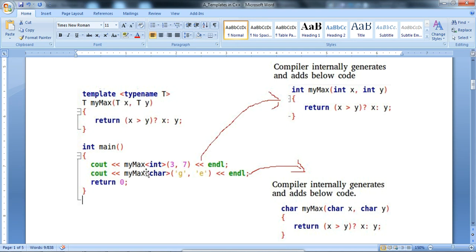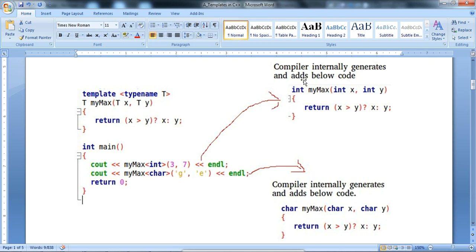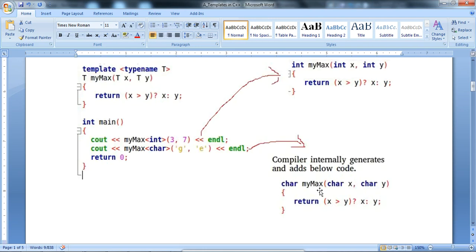In main, we call myMax with int values 3 and 7, and then a second call passing characters 'g' and 'e'. At compile time, the compiler internally generates two copies of the code — one for integer and one for character. This is the actual compiled code; in our program source we only write it once. The compiler internally generates the appropriate code for integer values and for character values, then executes and returns the result.